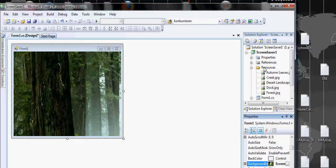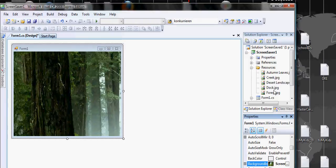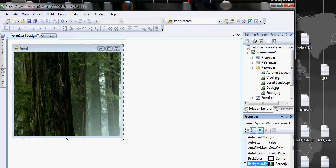You will see all the pictures we uploaded: autumn leaves, creek, desert landscape, dark forest like jpeg and so on. You can upload any pictures you have, but this is what I'm using.